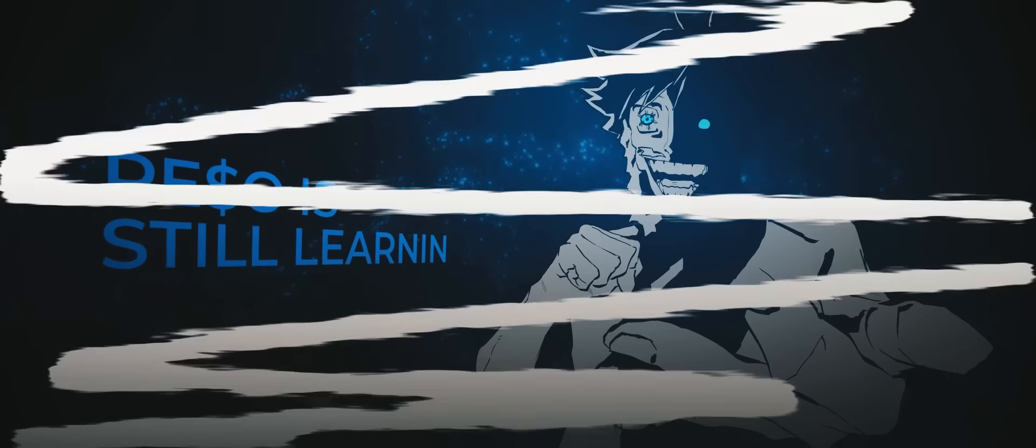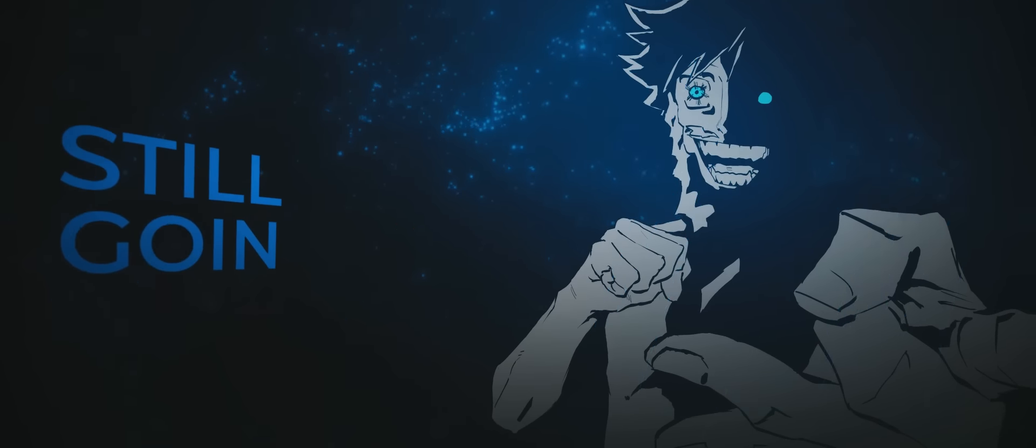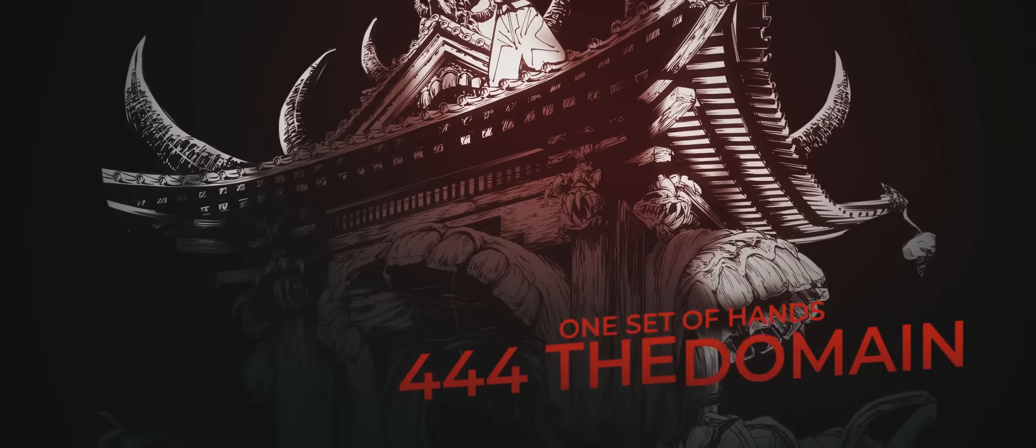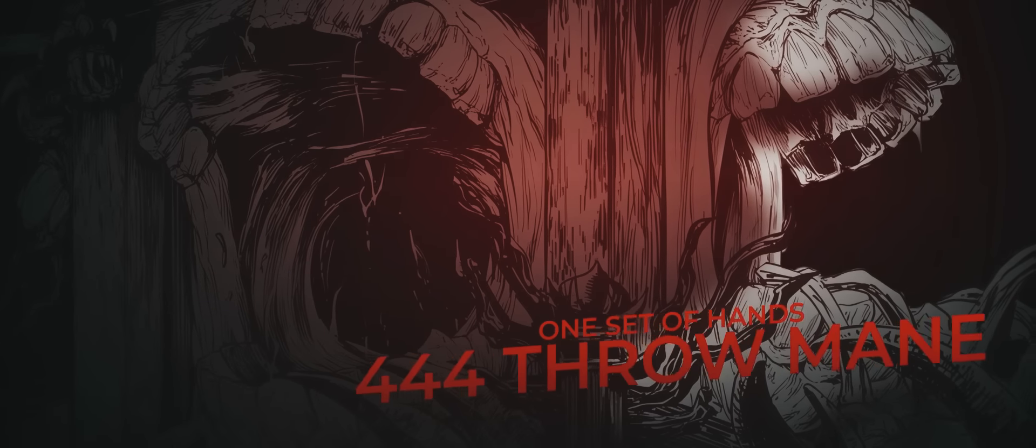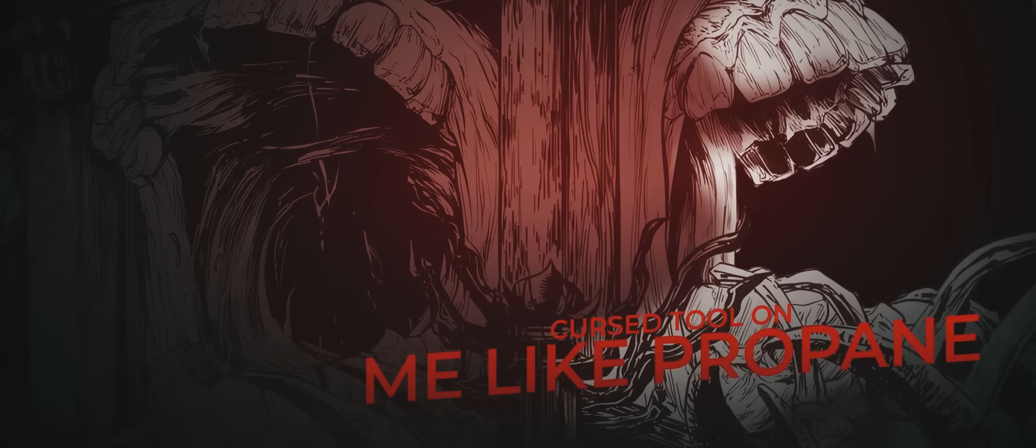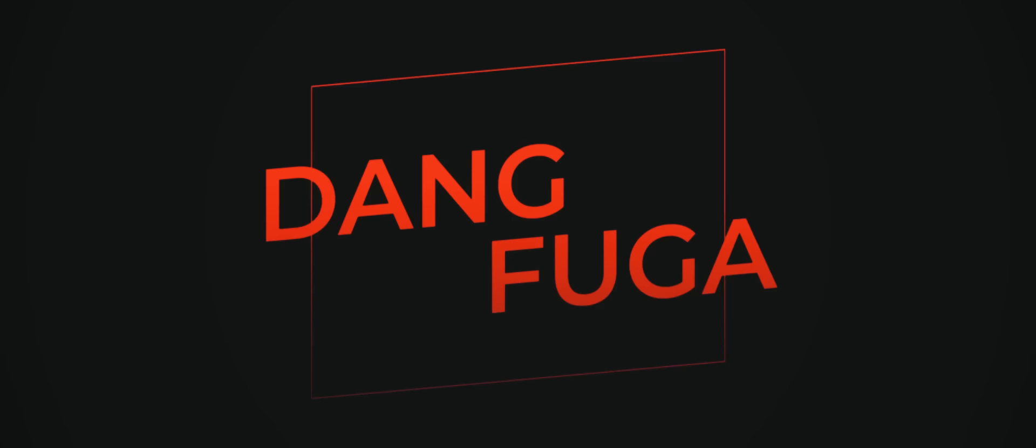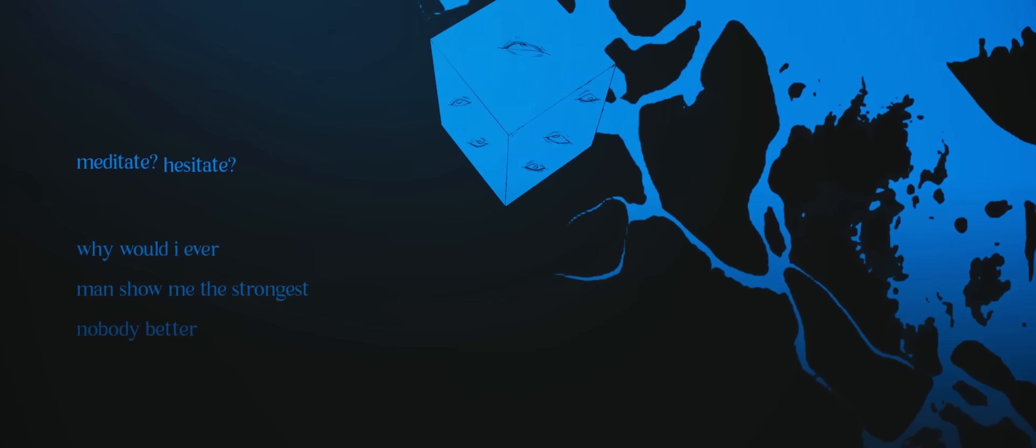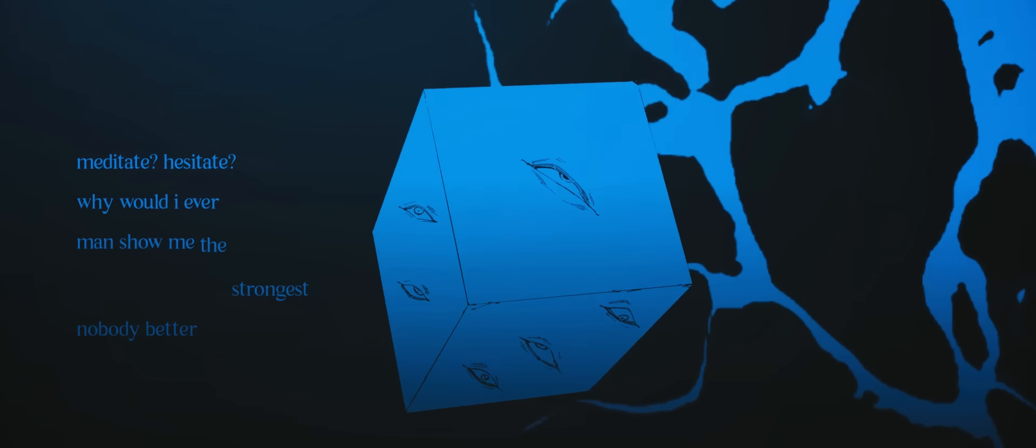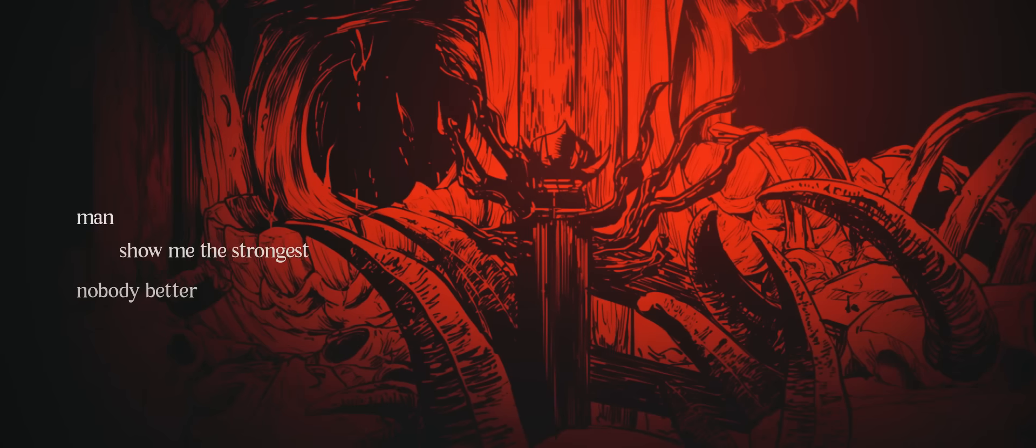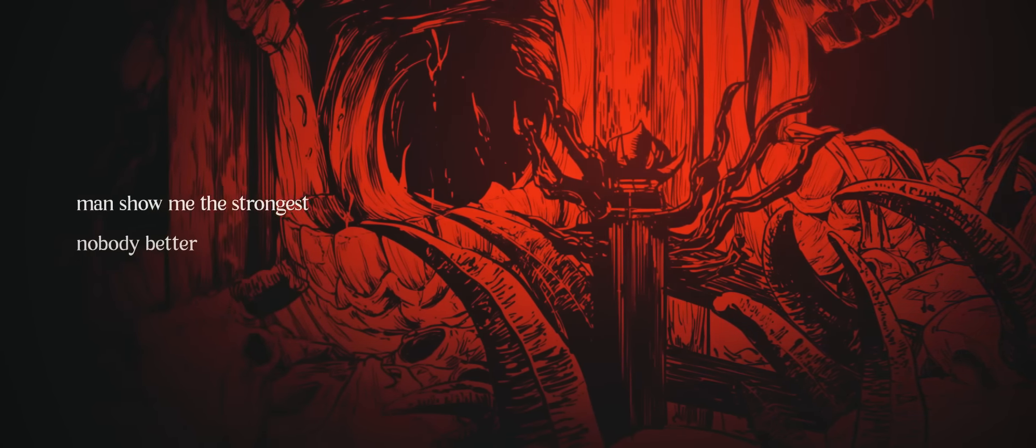One set of hand for the domain, one set of hand for the throwman. Cursed tool on me like propane, he got a problem with flame. Fool got over the gates. I hesitate, hesitate, why would I ever? Man, show me the strongest, nobody better. Man, show me the strongest, nobody better. Jujutsu. Man, show me the strongest, nobody better.